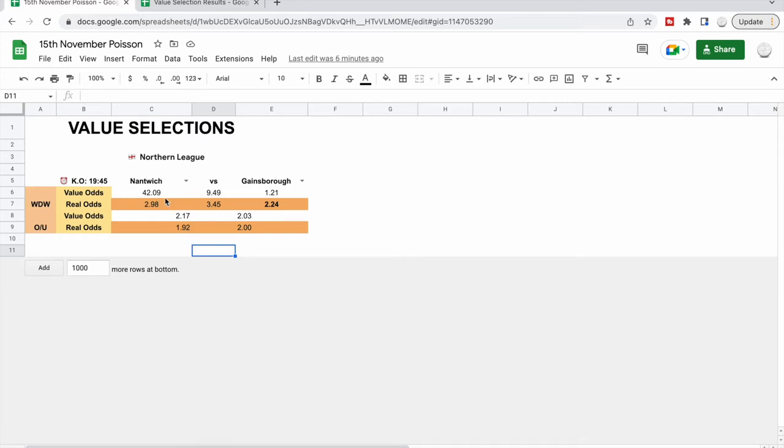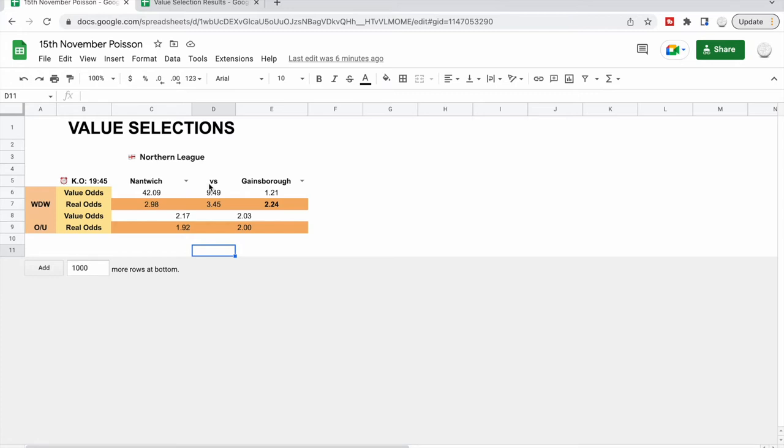So that said, let's have a look at this. We're looking at Nantwich vs Gainsborough today. There were three on the value tab that the members will all see that I was particularly interested in. I made notes on the first two but then I came across this game and thought this one definitely trumped them. Nantwich are 20th in the league, they've won one and lost four of the last five home games.